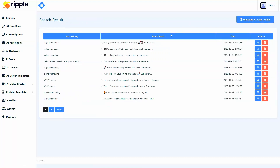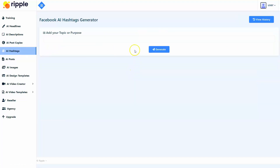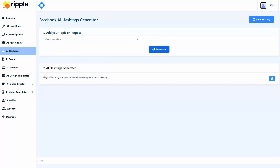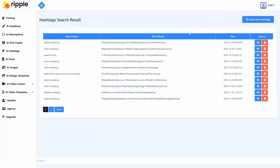Let's not forget about the hashtags. We've also developed a hashtag generator inside Ripple, so you don't have to come up with effective hashtags yourself. You simply need to add the topic or purpose of your post, and Ripple will give you three ready-to-use Facebook hashtags created with AI to add to your organic posts. These hashtags are guaranteed to expand your content's reach, enhance post discoverability, increase engagement, track campaign performance, and build a consistent brand identity. You can even keep a history of all your hashtags generated by your account.